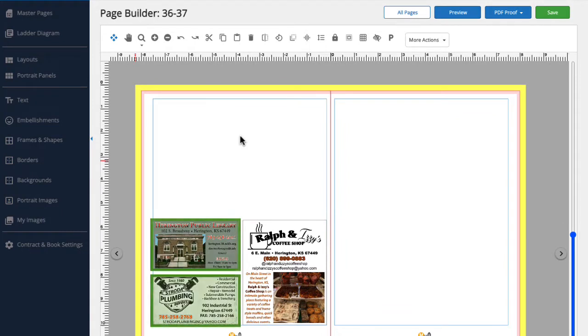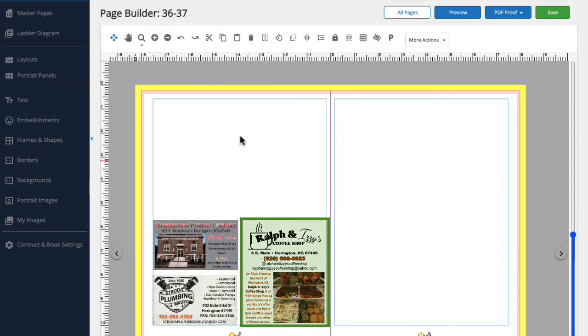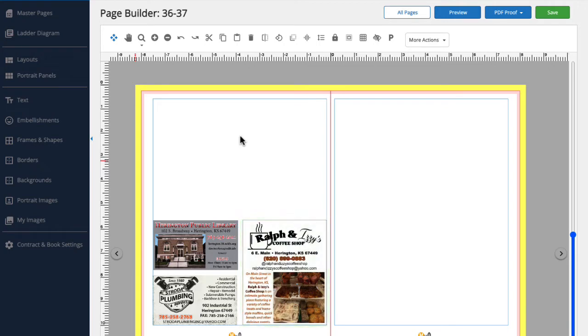Here we have a page spread that has two business card sized ads and one quarter page ad that have already been placed. Let's place a half page ad on the top of the page.